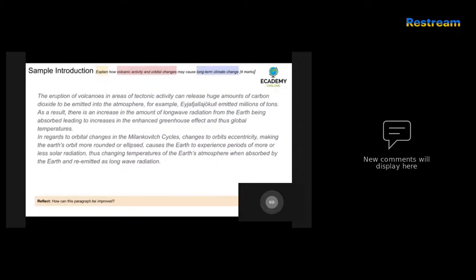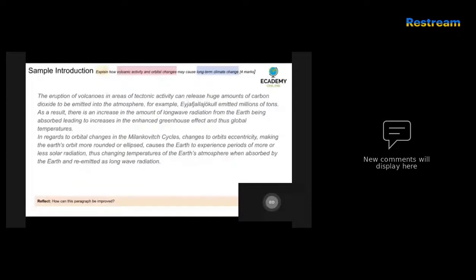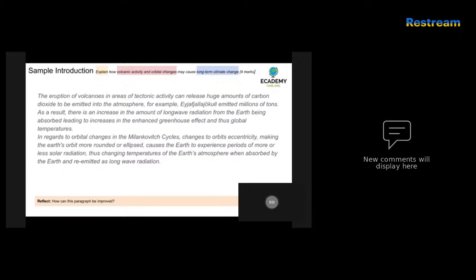The eruption of volcanoes in areas of tectonic activity can lead to large amounts of carbon dioxide being emitted into the atmosphere. For example, Eyjafjallajökull emitted millions of tons. As a result, there is an increase in the amount of long-wave radiation from the Earth being absorbed, leading to increases in the enhanced greenhouse effect and thus global temperatures. This is an excellent opening few sentences. The candidate has identified what volcanic activity can do in terms of emitting gases into the atmosphere, also identifies a specific example, and then talks about the impact this has on solar radiation coming through.